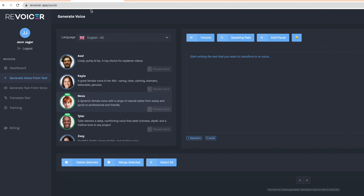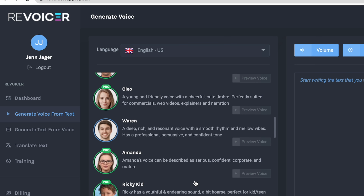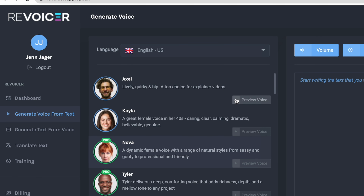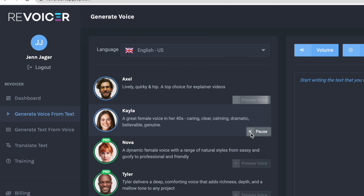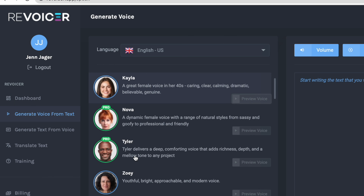You can preview the different voices. I do want to point out that I've got my language set to English US and yet it has the British flag here — just wanted to point that out. Here are the different voices in the English US category. Some of these are standard voices with a blue circle, and then the ones in green are the pro voices, which is what I'm going to be focusing on today.